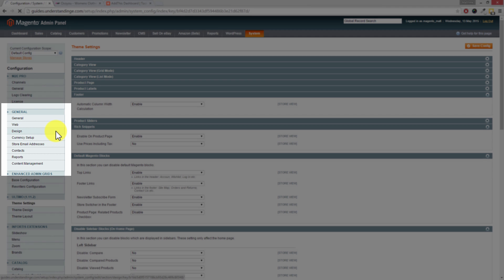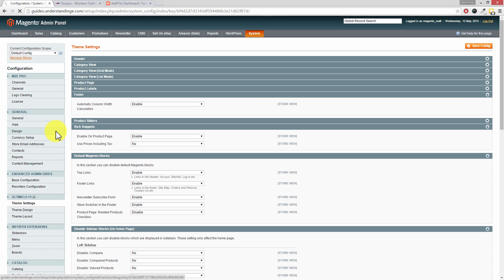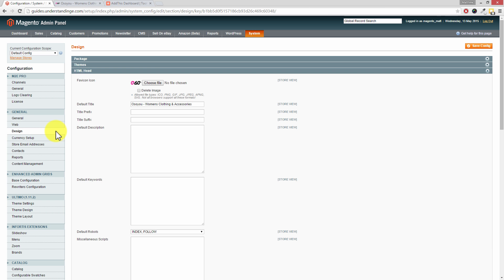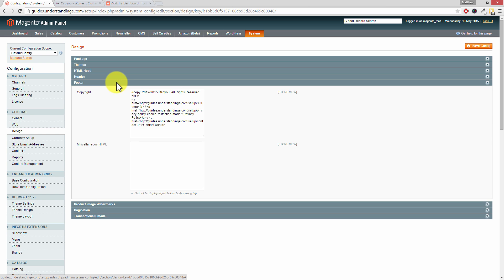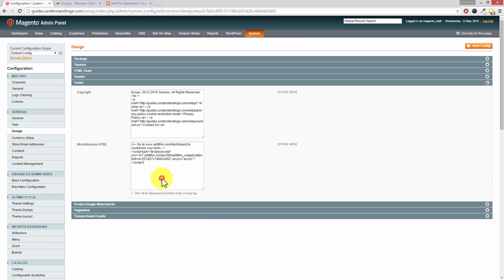The section we're after is the footer section. I've got a couple of these expanded out and we're after the footer row. Click onto that row, and where it says Miscellaneous HTML, this is where we're going to paste in our script from AddThis.com or where you could add your own JavaScript.